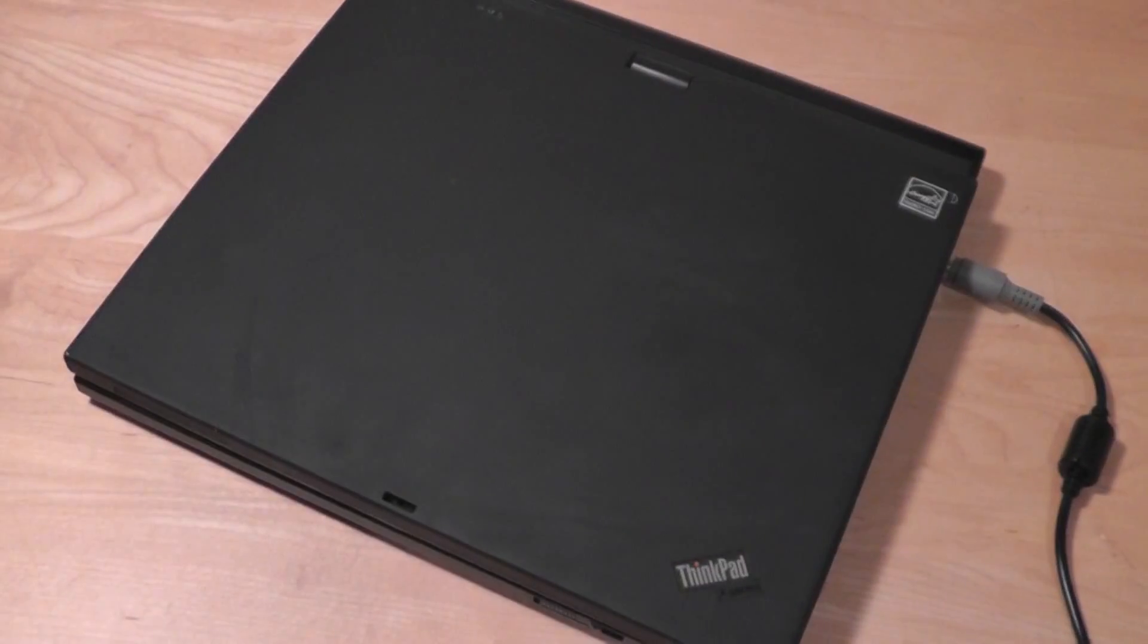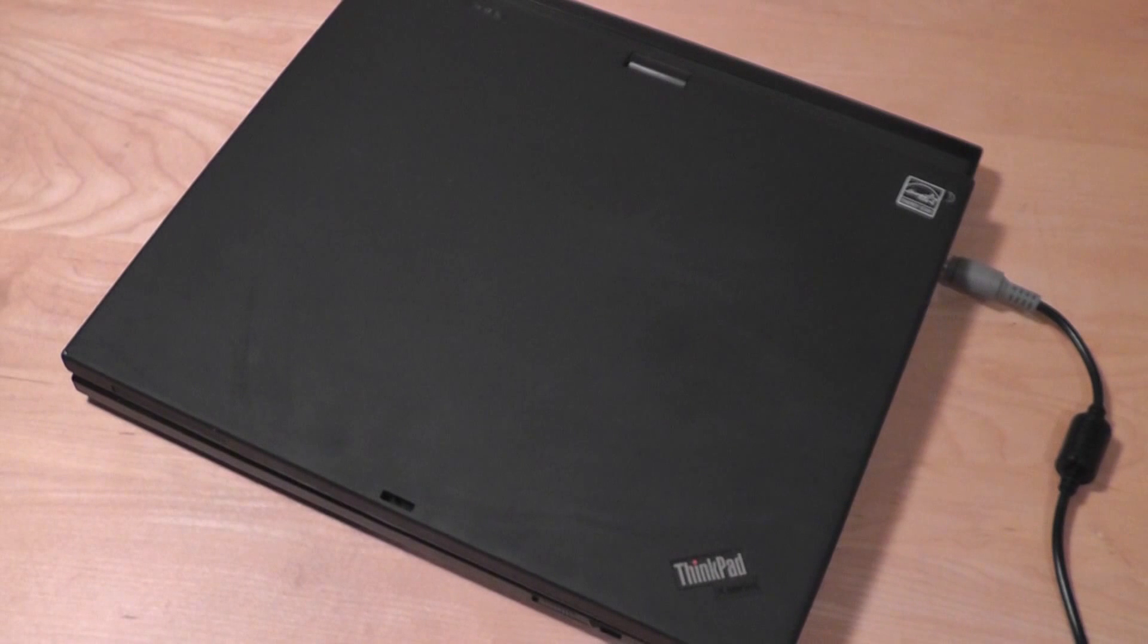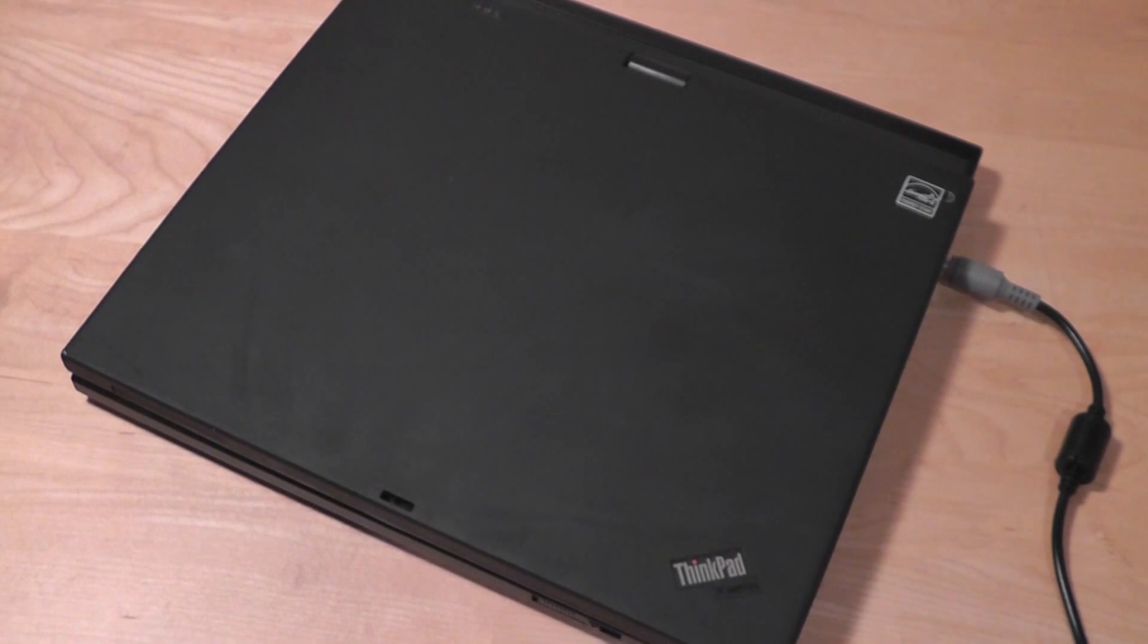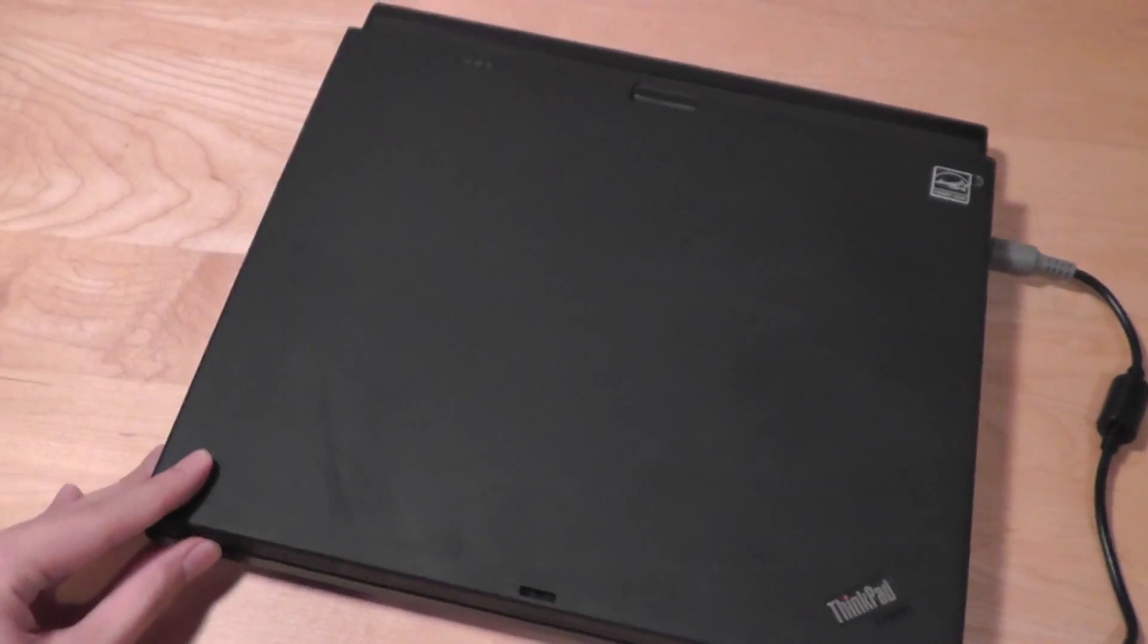Despite being long out of production, the Lenovo ThinkPad X61 can still pass as a modern day ThinkPad in many different ways. First of all, it's a 12.1 inch ultra-portable device, so it is very small and lightweight.